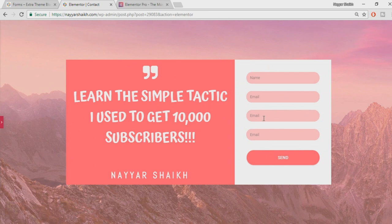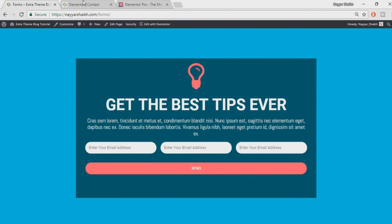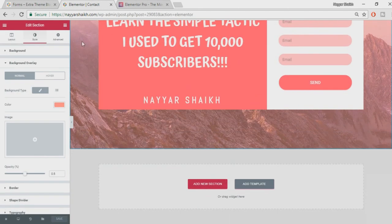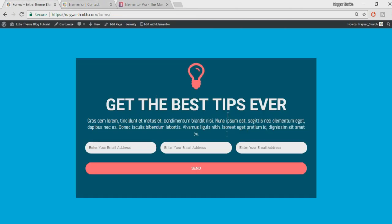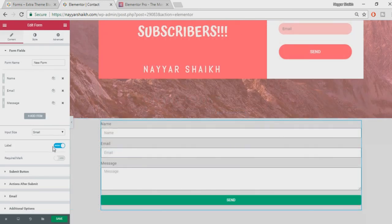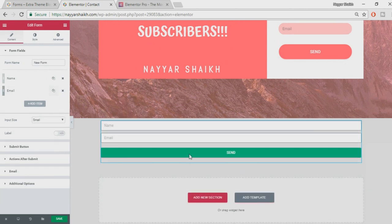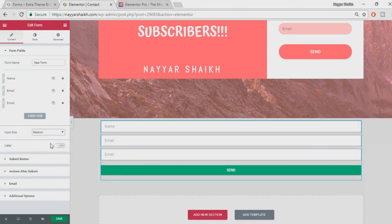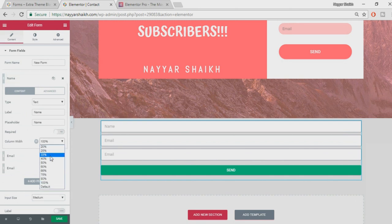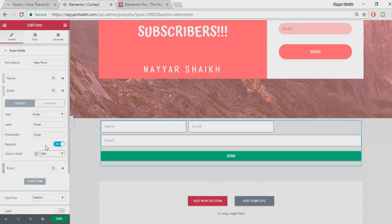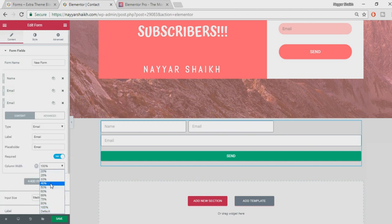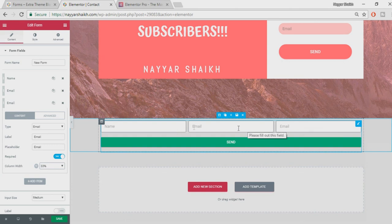We're done with the first form — it looks amazing. Now let's create the second form. Drag a new form widget into a new section. We want three inputs at the top and a submit button at the bottom. Hide the labels, remove the message field, and set each field's column width to 33% — since 33 × 3 equals approximately 100%, all three fields appear in the same row. Click Save.